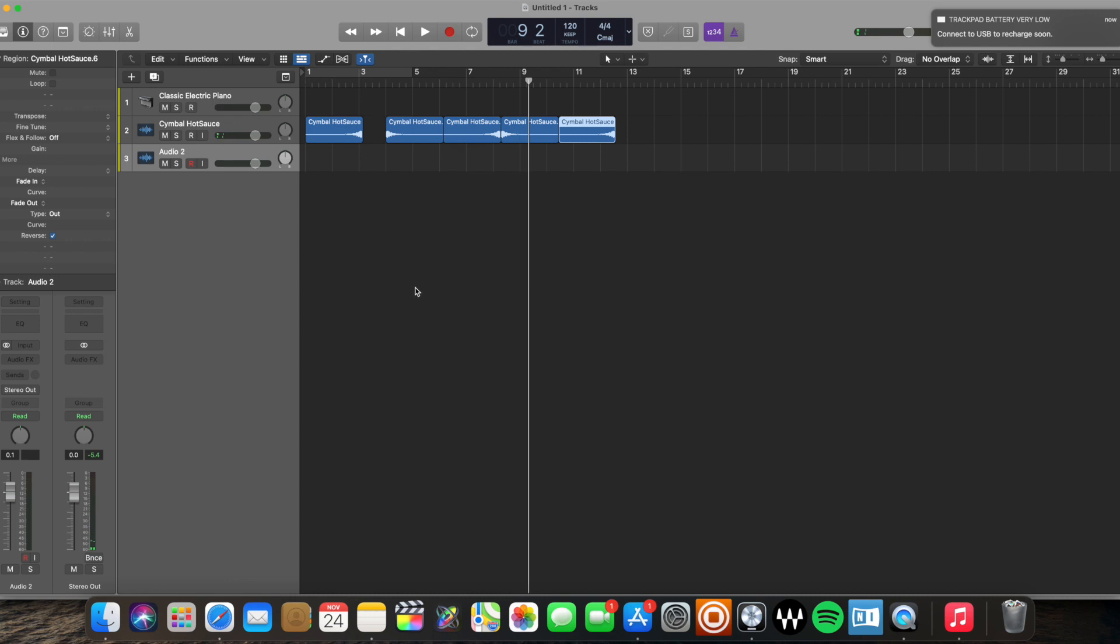Those are three ways, very simple, very quick, straight to the point, methods on reversing audio in Logic Pro X. If you liked the video, please remember to like, comment, and subscribe. It really helps me support the channel, and I'm looking forward to posting more tutorial videos in the future. Take care.